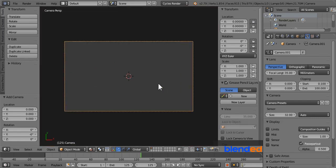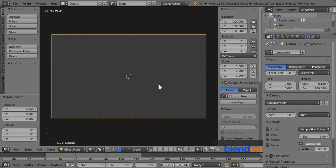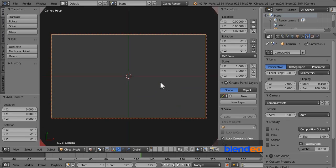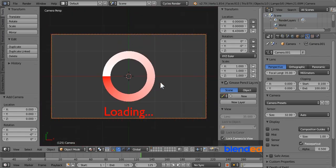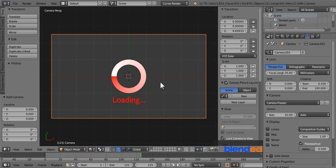Now press 0 on the number pad to switch camera view. Zoom it little bit by mouse wheel up. Next click this lock camera to view check box. Now rotate your mouse wheel down until you are happy with the position of loading icon.